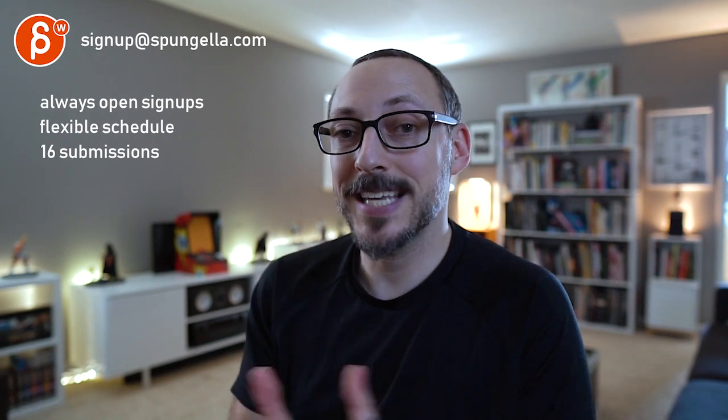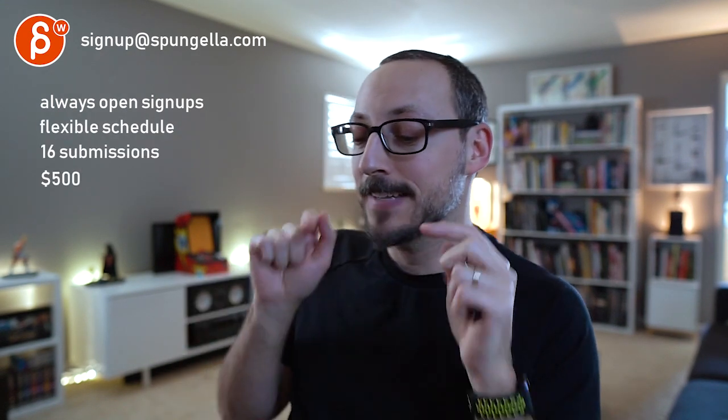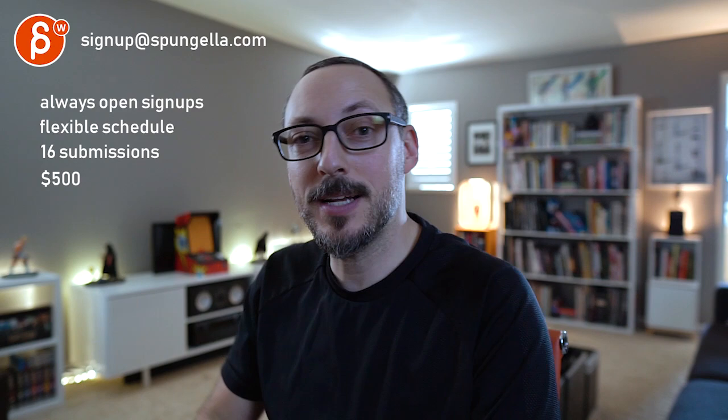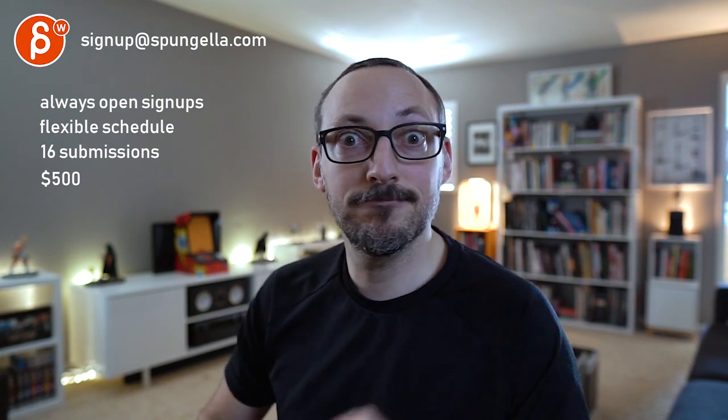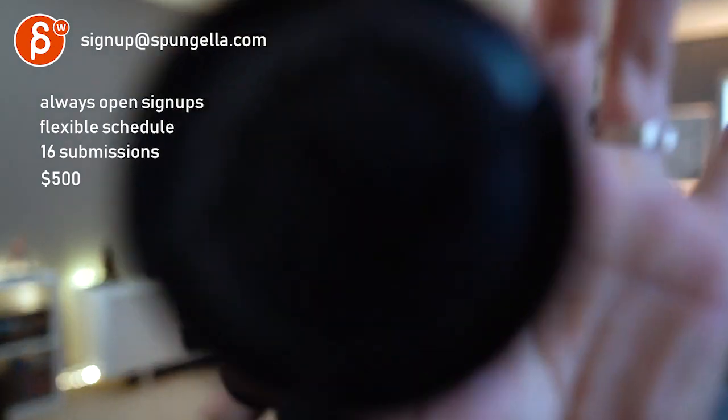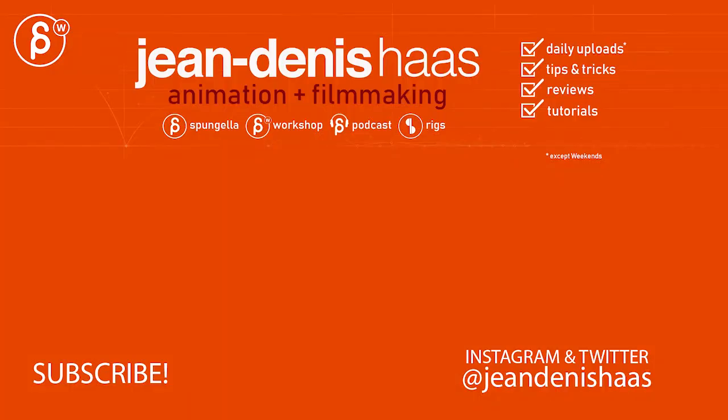Alright, there's an email you can sign up, you can start whenever you want, you can submit whenever you want, you get 16 submissions either way. A like and subscribe would be awesome. Alright, thank you.